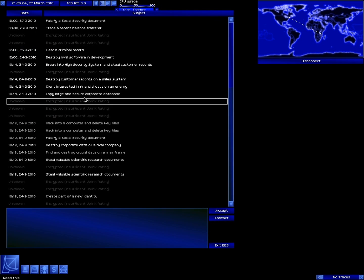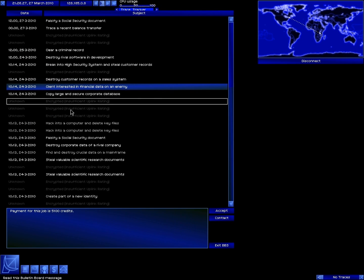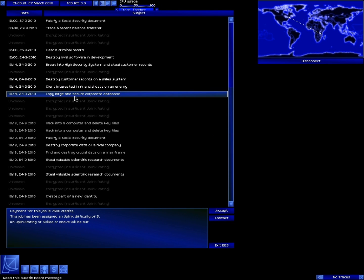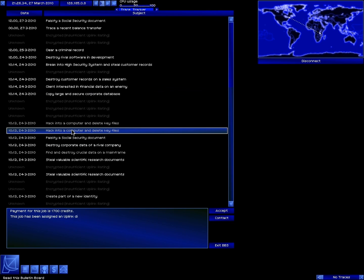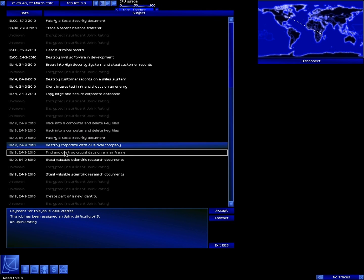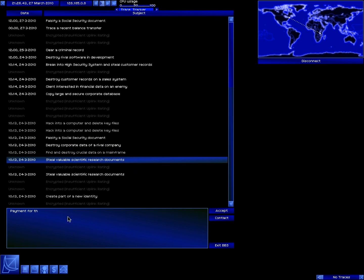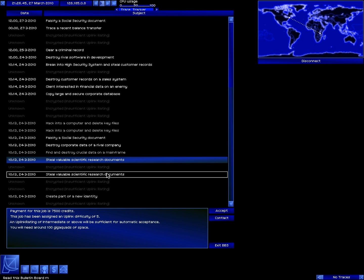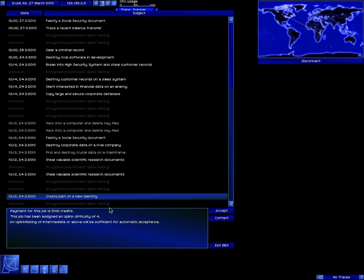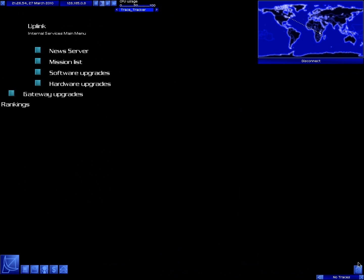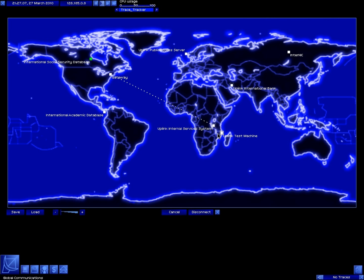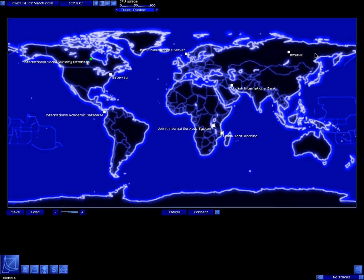Mission list, let's see what we can do. I'm level 4 so gotta get something that says difficulty 4. Oh, these are 5 which pissed me off. Okay, here we go. Falsify social security document, destroy corporate data on a rival company. This is 4, okay. Create part of a new identity. I demand below recently passed away and we wish to change his personal status to employed. International social security, okay great.